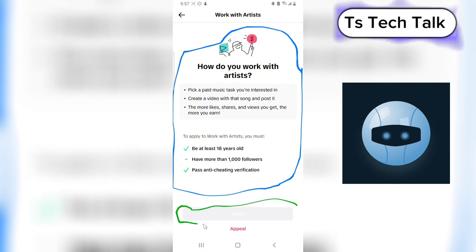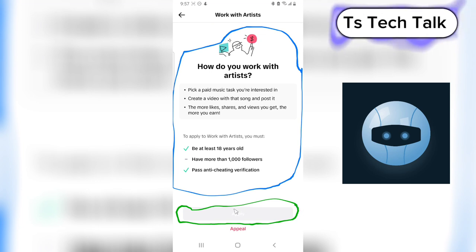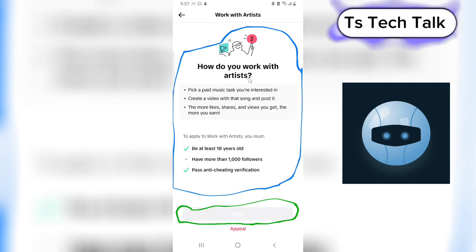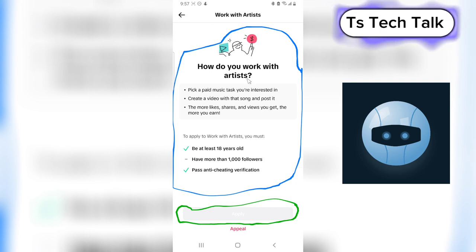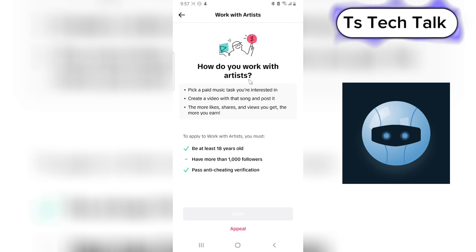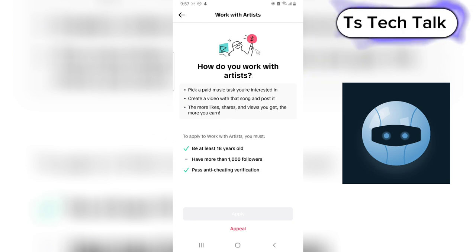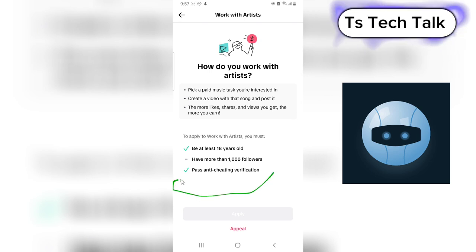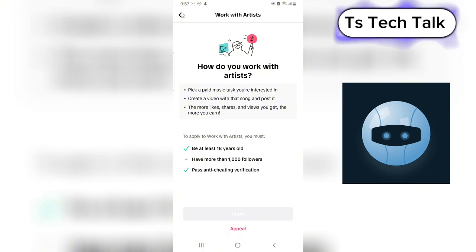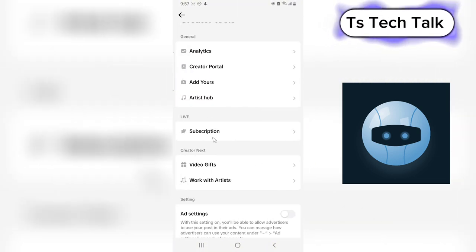Once you've reached all the requirements, scroll to the bottom where it says 'Apply,' click it, follow the simple steps — enter your details and confirm. This program is available for almost all countries. It's available in Nigeria, and I believe it will be available for you as well. These are the ways to earn money on TikTok.